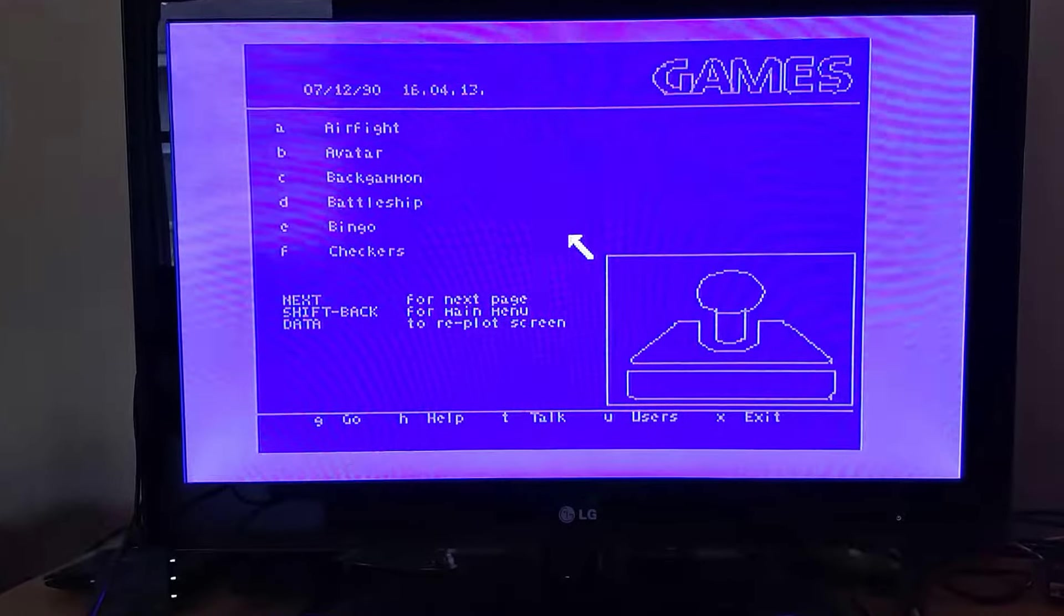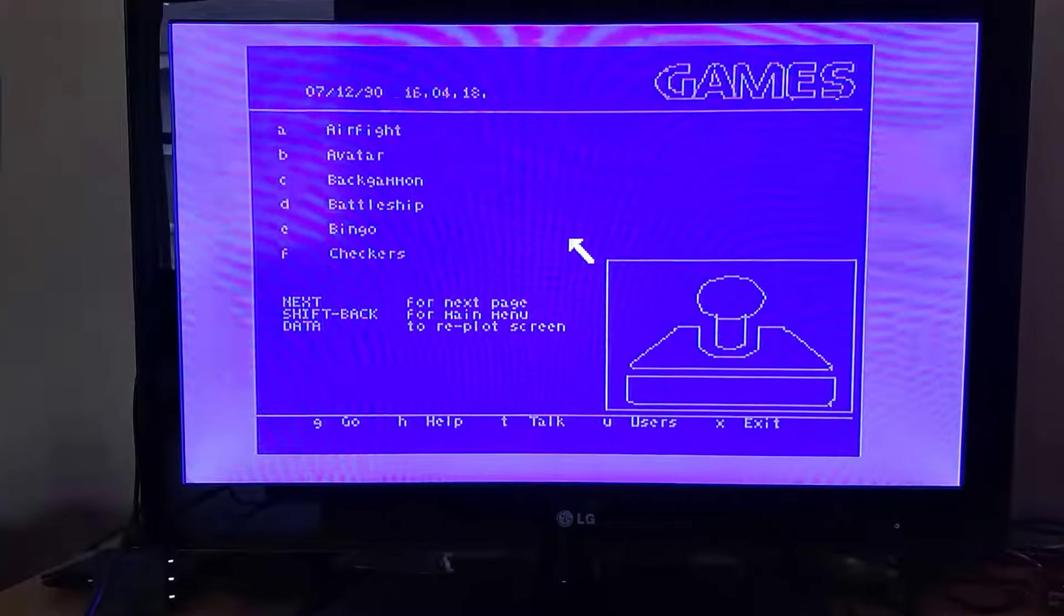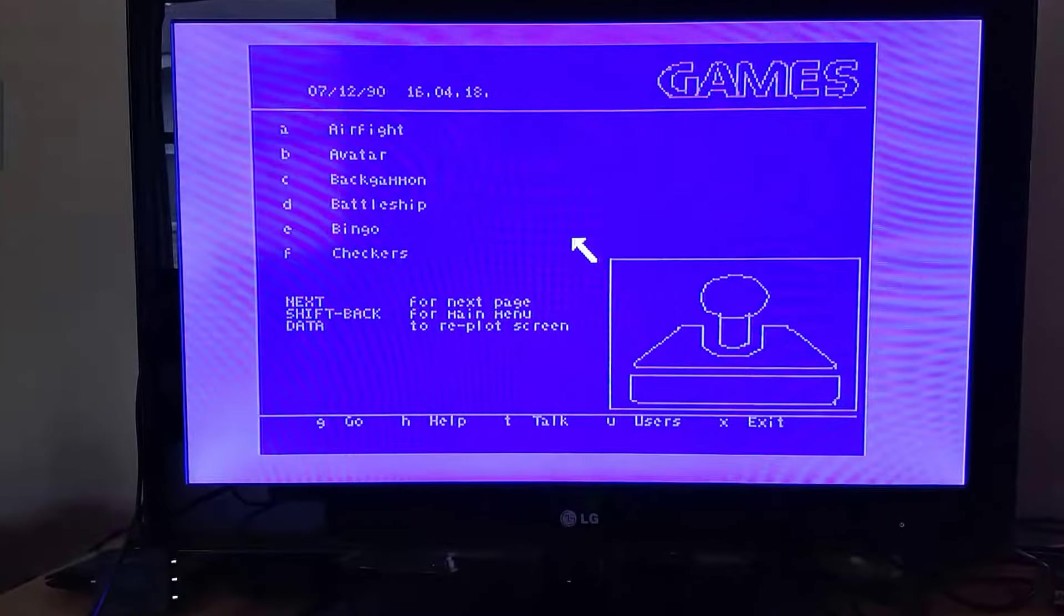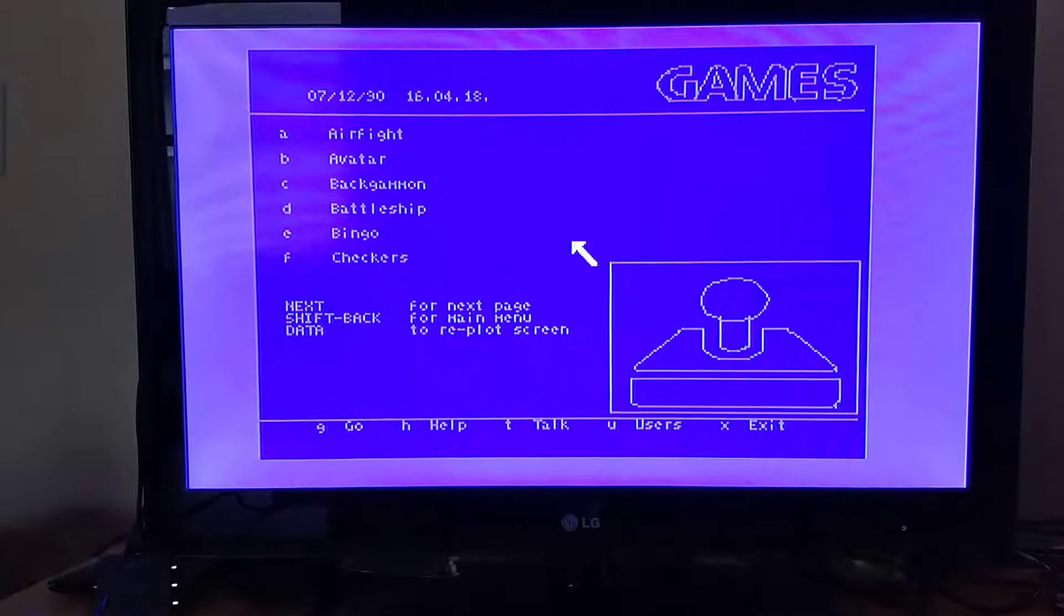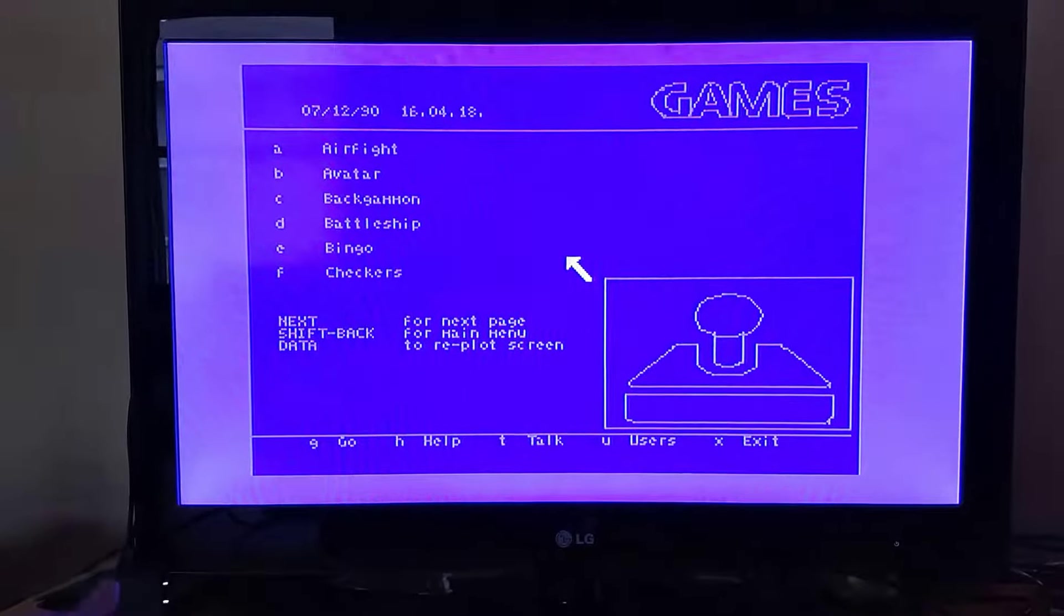And we have access to our stuff here and I'll go ahead just to demonstrate the point, we'll go ahead and go into Airfight real quick.